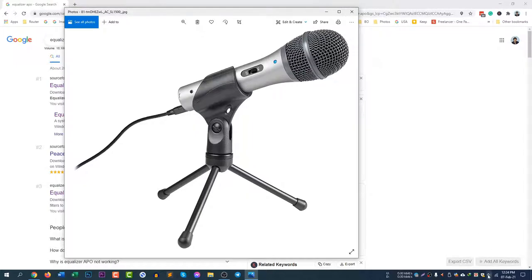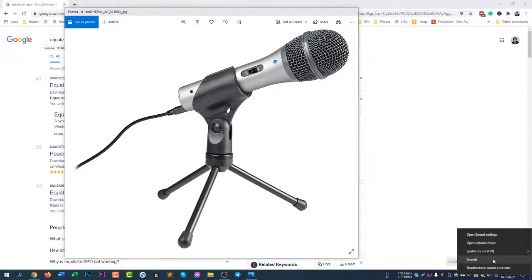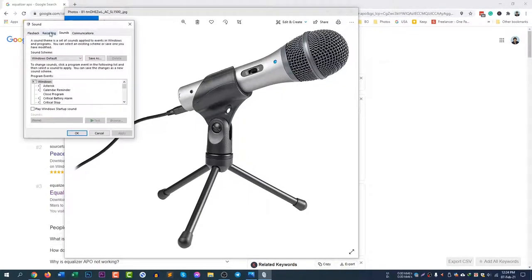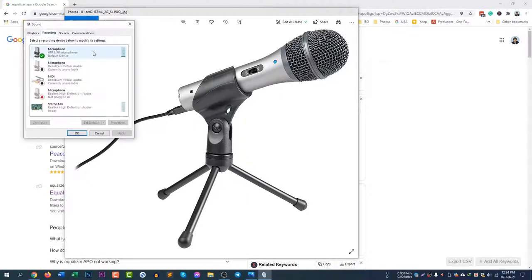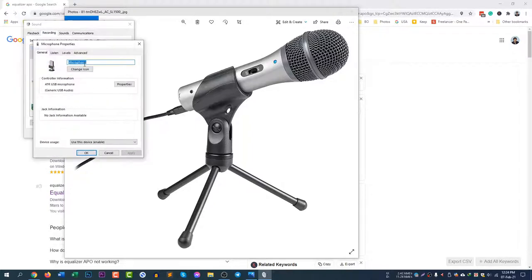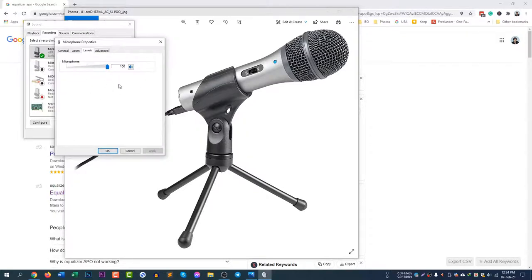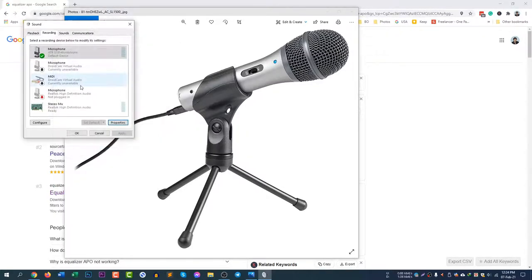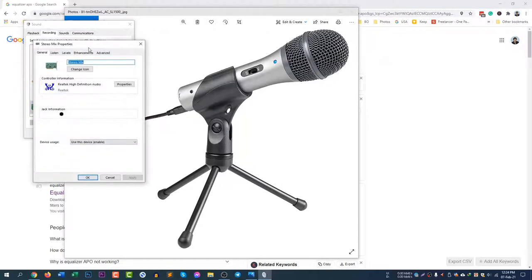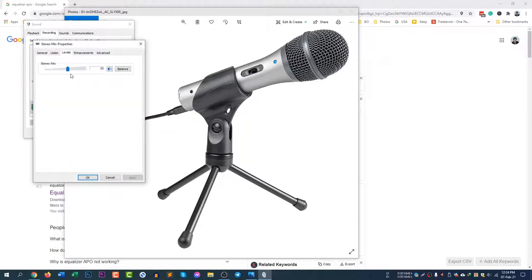If you go to Volume and Sounds and then go to the Recording option, here you can see the microphone. Click Properties and if you click Levels, you will not see any boosting option there. Like if you use any other microphone, you will probably see a boost option.